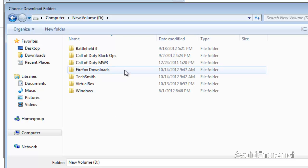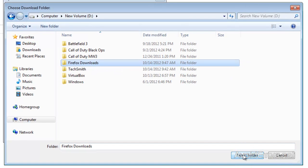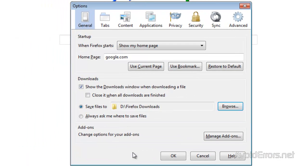In this case, Firefox Downloads. You can double click or select the folder. And that's it.